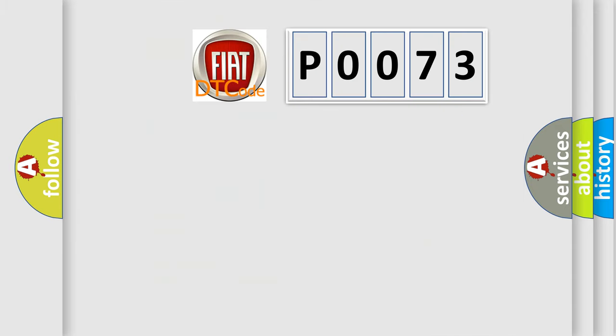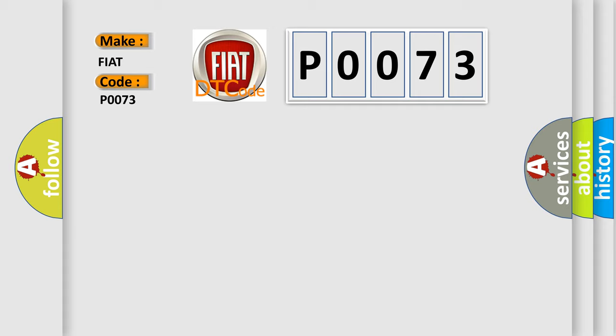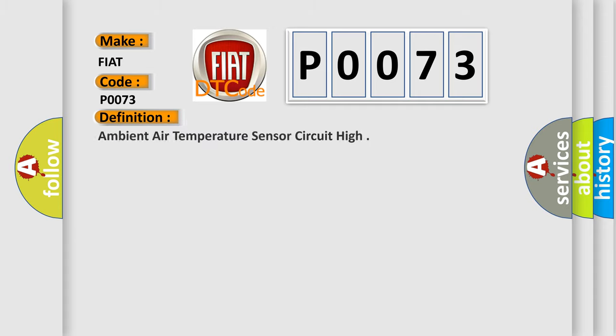So, what does the Diagnostic Trouble Code P0073 interpret specifically for Fiat car manufacturers? The basic definition is ambient air temperature sensor circuit high.